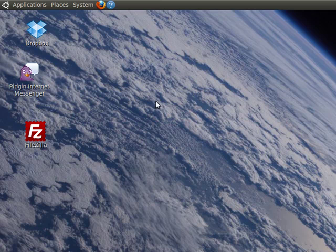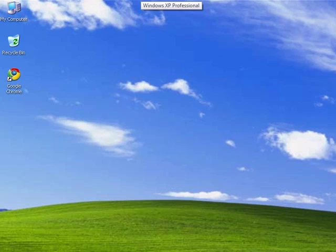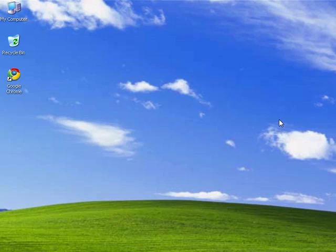Linux is an operating system. This is Ubuntu — it's part of the Linux family. Windows XP is just another version of the Windows operating system. So I think you get the idea of what an operating system is.